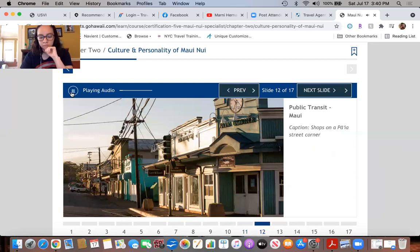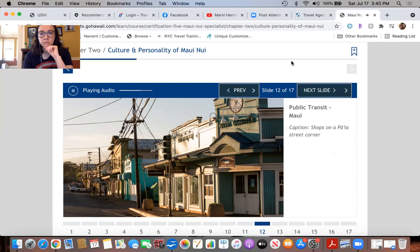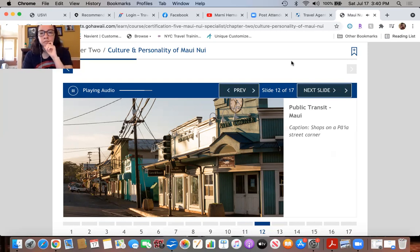Public transit service is offered by the Maui Bus, which is operated by Roberts Hawaii. It offers 13 routes in and between various communities, including Kapalua, Kaanapali, Wailuku, Kihei, Lahaina, and upcountry Maui. Two of the routes stop at Kahului Airport.